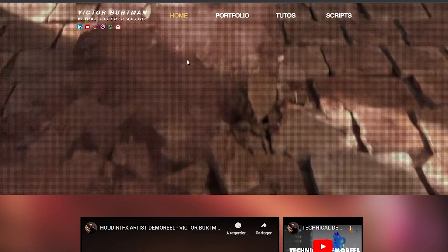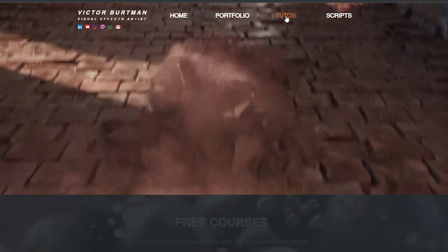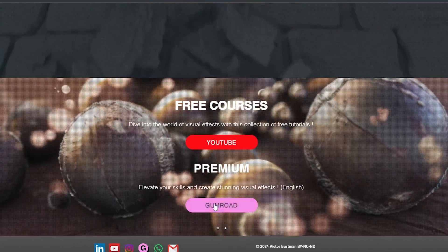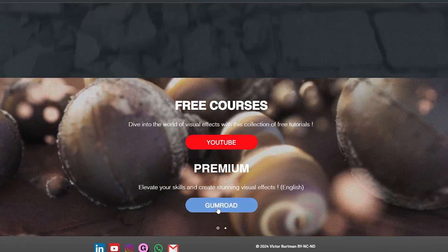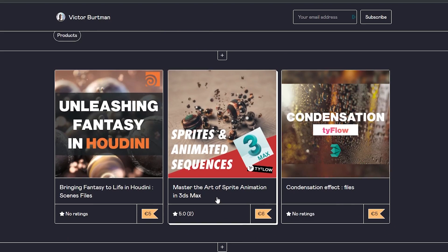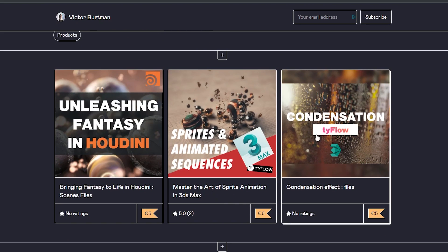I hope you found this tutorial helpful. Don't forget to subscribe for more content. You can download the files on my Gumroad. Have a great day!